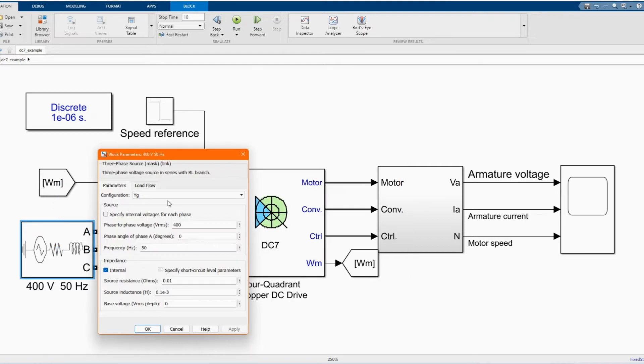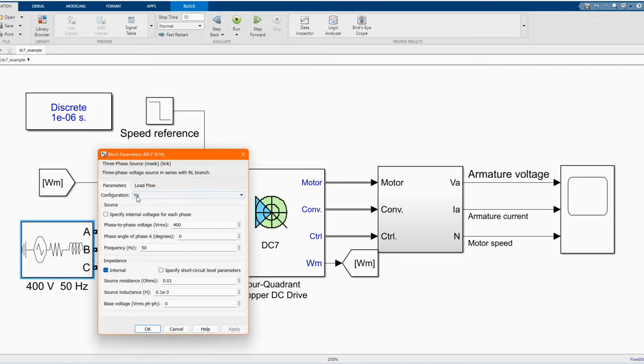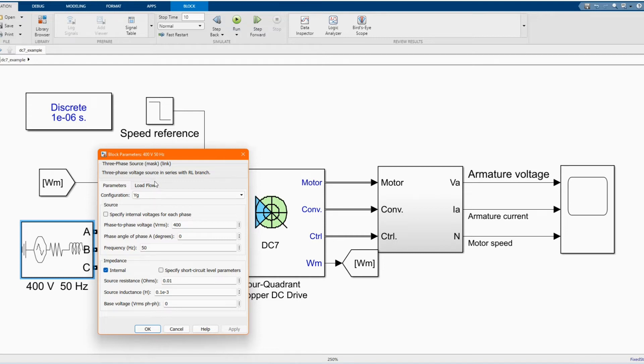This is our three-phase source. Those are the parameters. 400 volts, you can follow as it is and you can find them in our library browser.